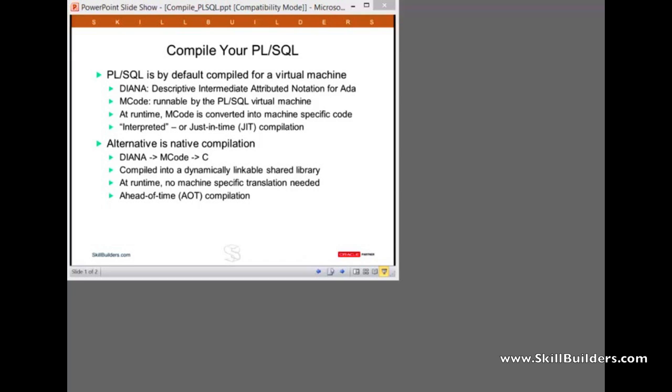At runtime, there is no machine-specific translation needed. The code is there, ready to run, and it can be dynamically linked into the Oracle executables. This is what one would normally call ahead-of-time compilation, rather than just-in-time compilation.